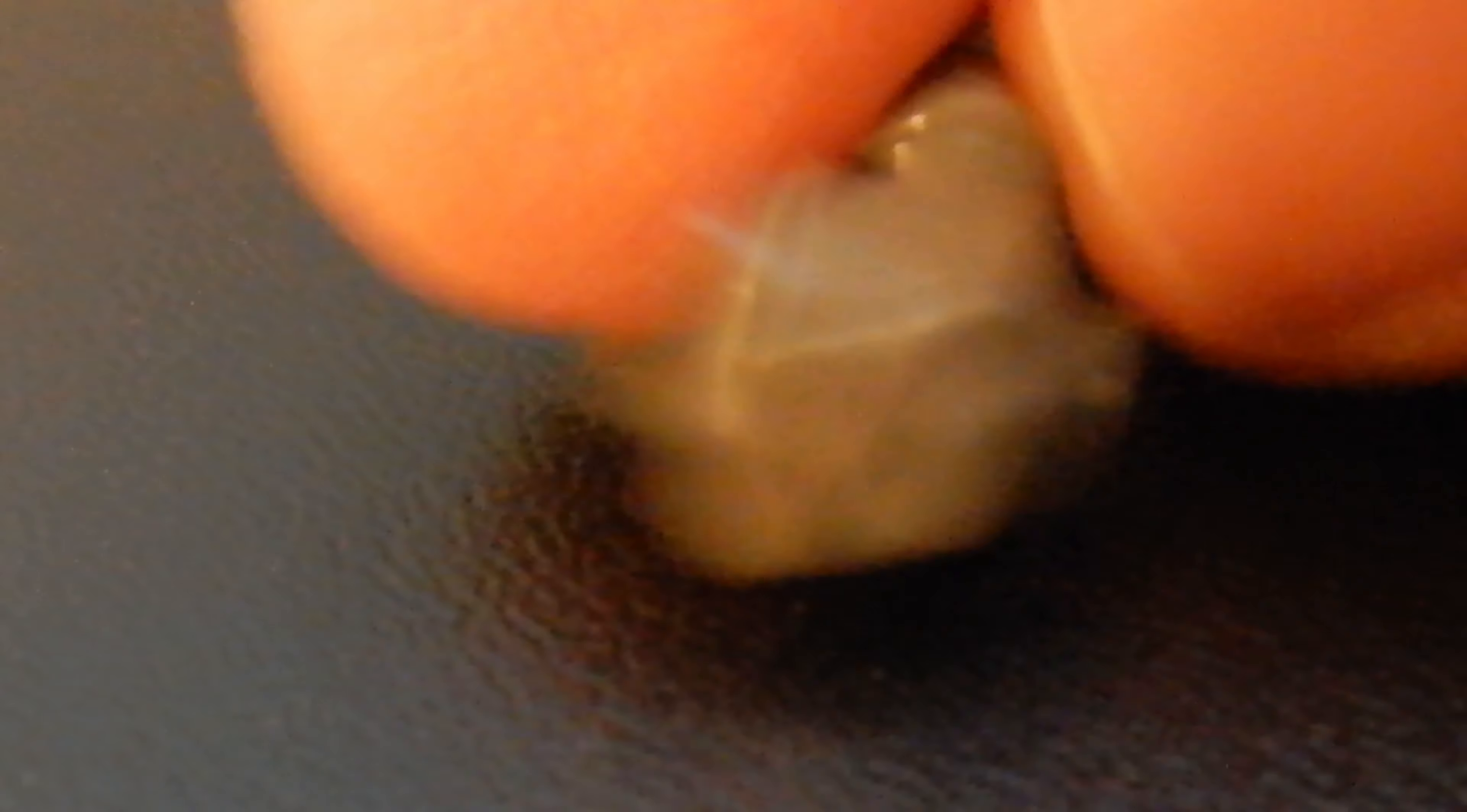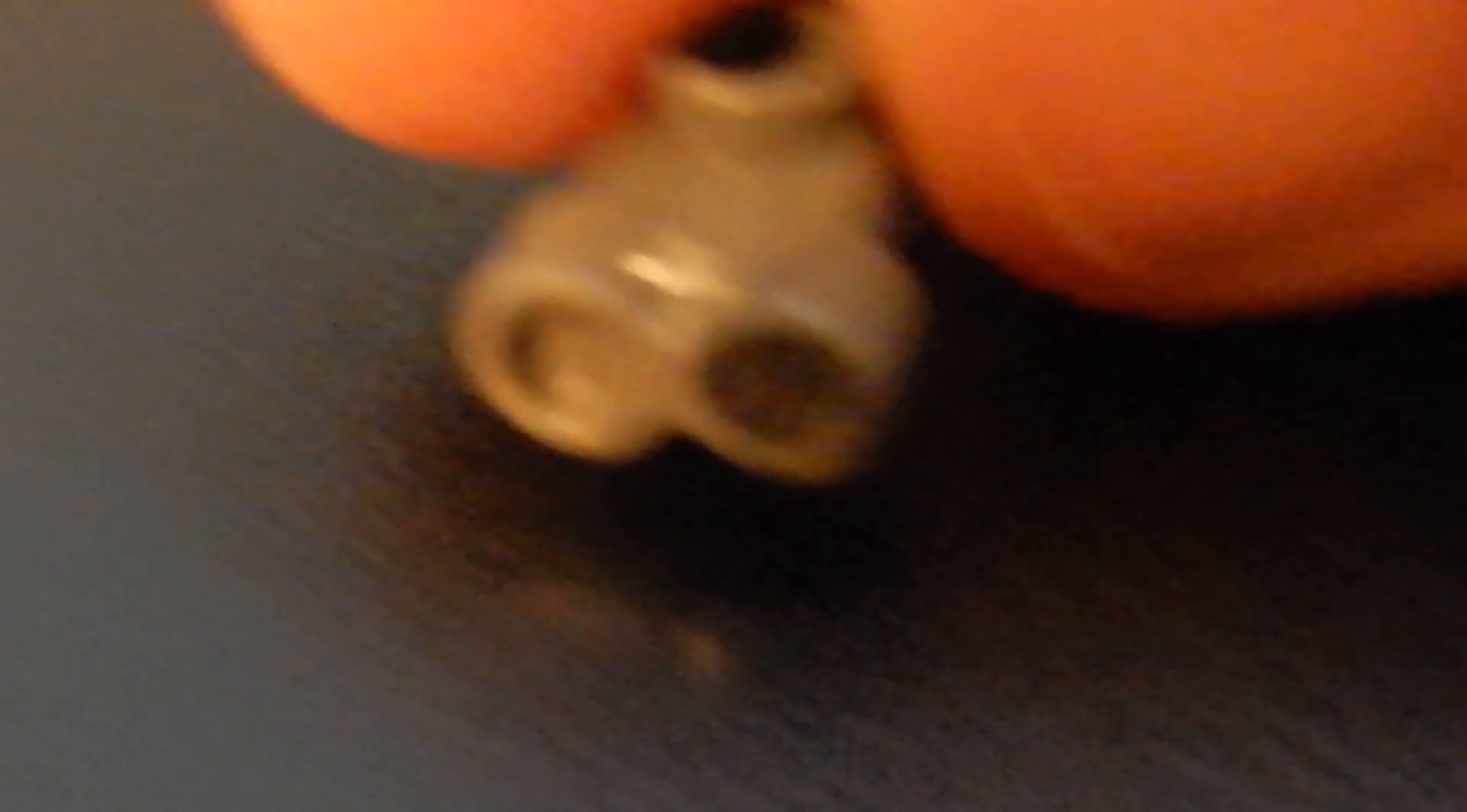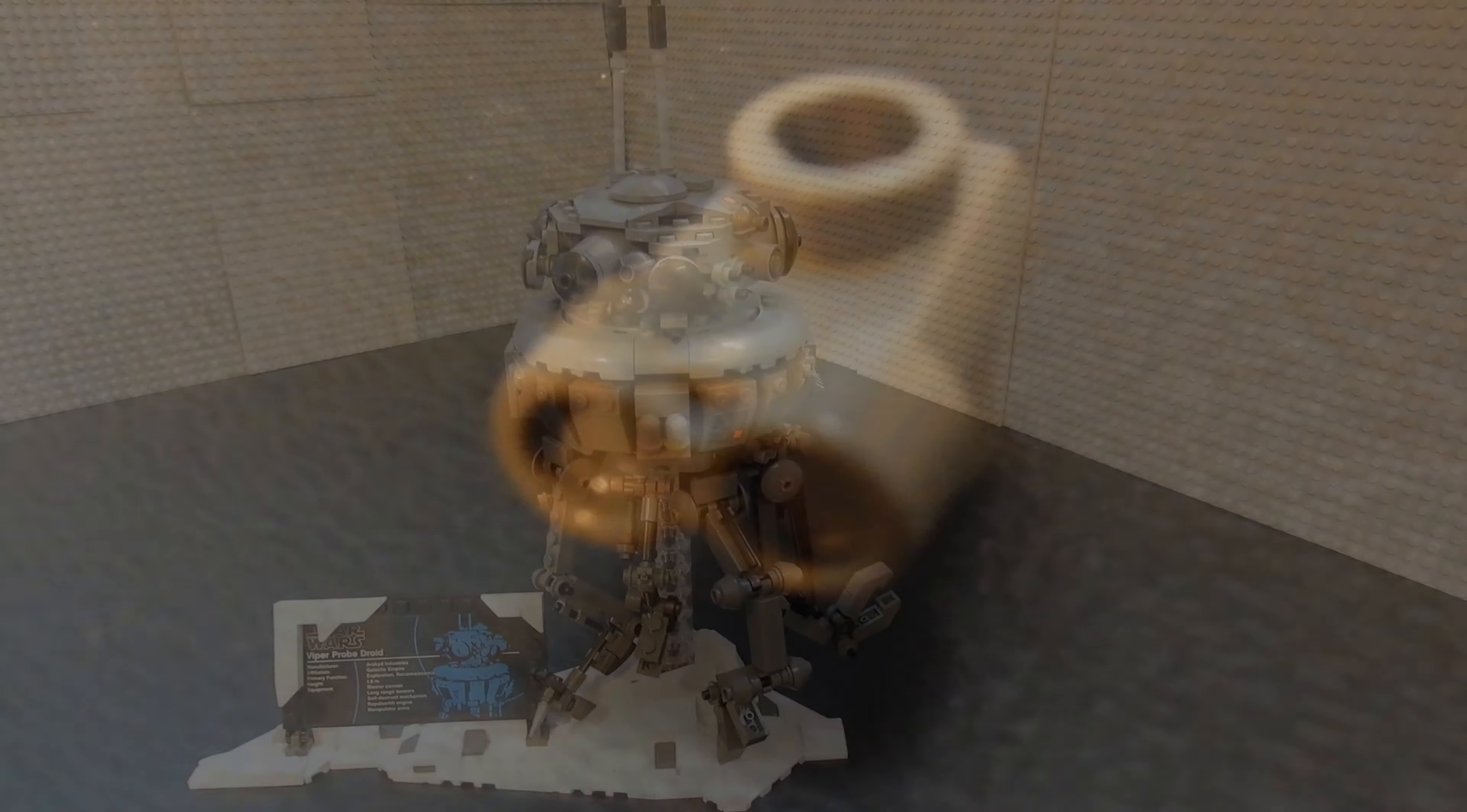This is interesting. This is a new part as far as I know. It looks like the binocular piece, but it has kind of an anti-stud and a stud on the top. So I just thought that was interesting.